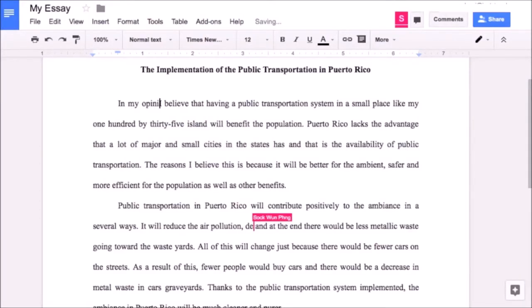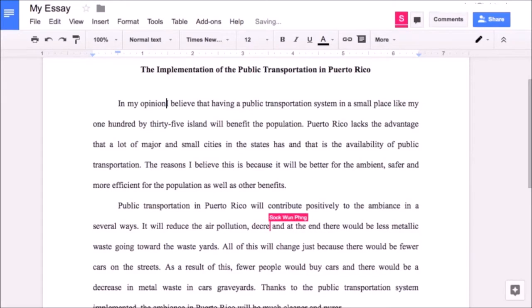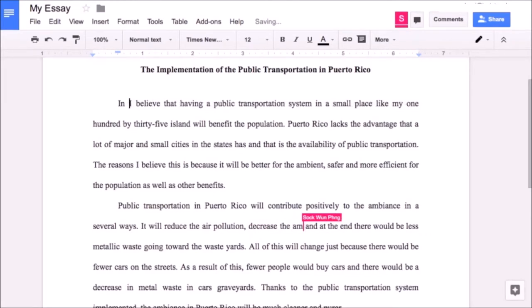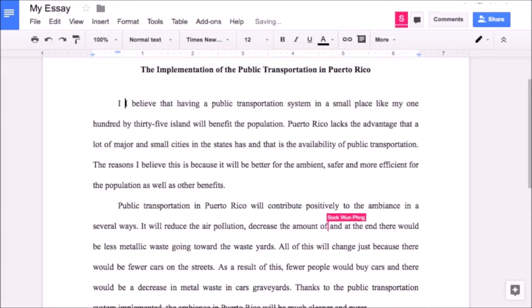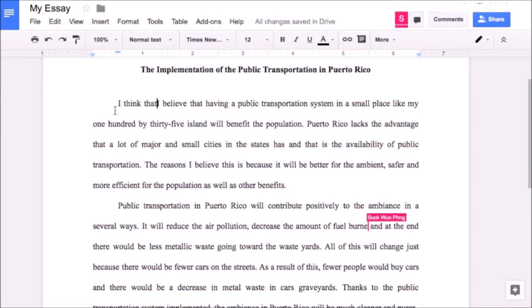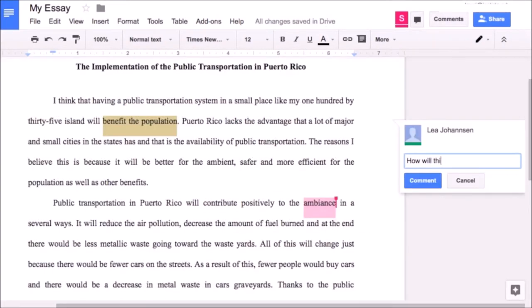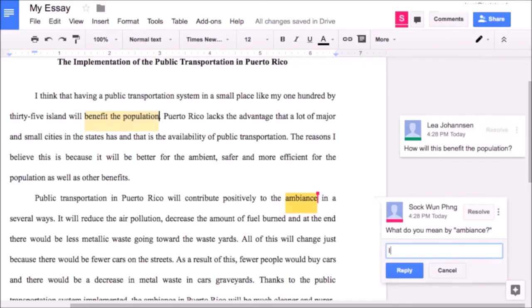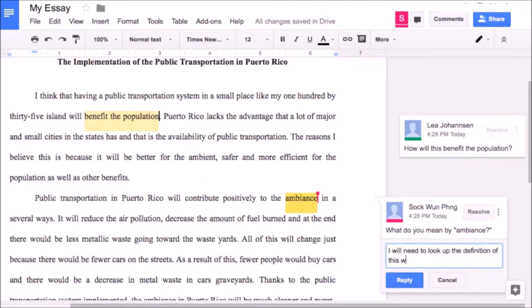So one of the technology tools I like using for student collaboration is Google Docs. One of the features that really helps with group discussions is the ability for multiple students to type and work on the same document at the same time. They can type what they want and use it like Microsoft Word, and they can also add comments to one another's answers.